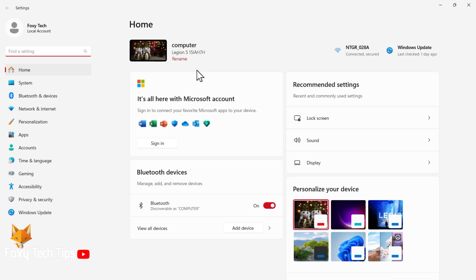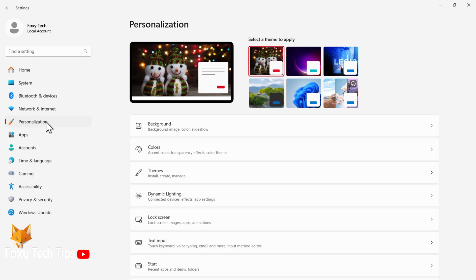In Settings, select Personalization from the left sidebar. In Personalization settings, select Start.